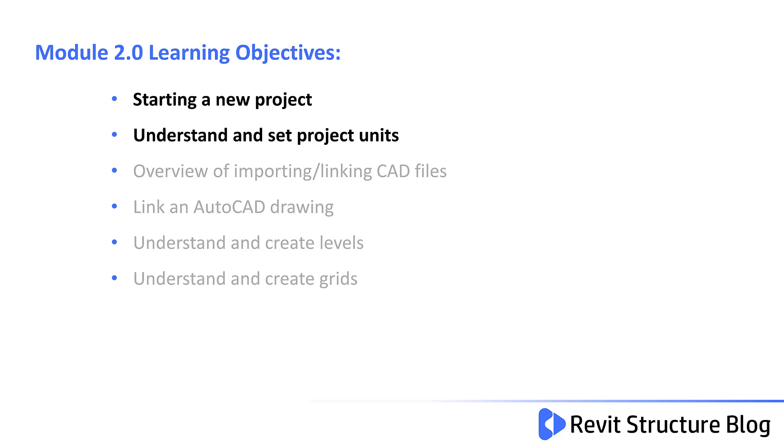Welcome to Module 2.0. In this lesson you will understand how to start a new project and understand and set project units.